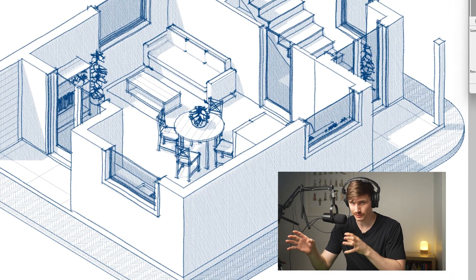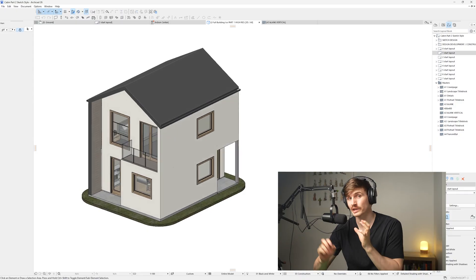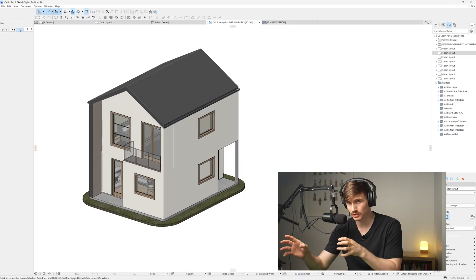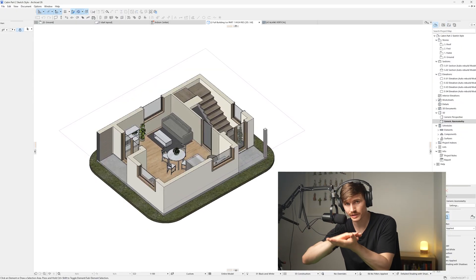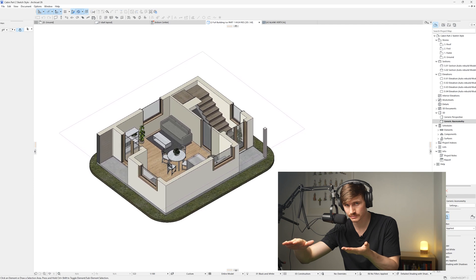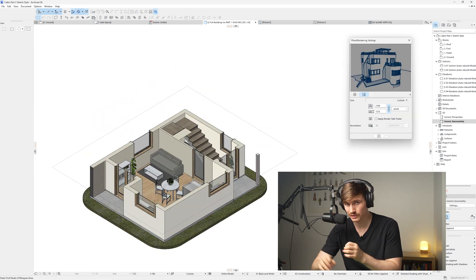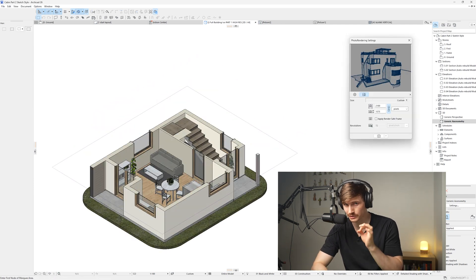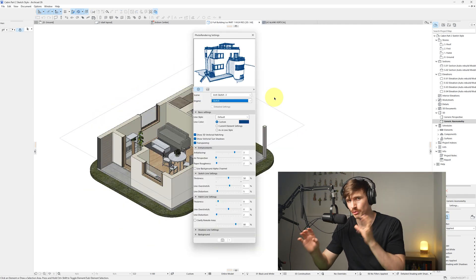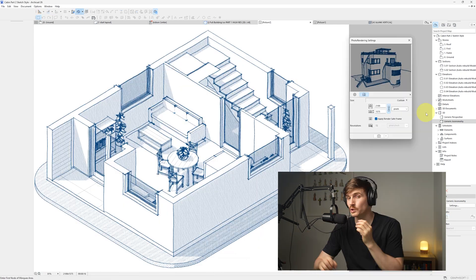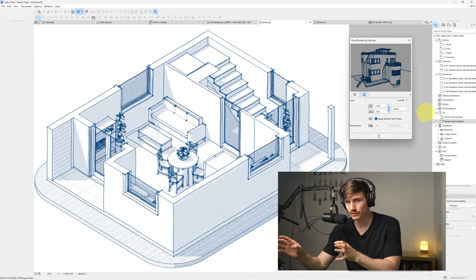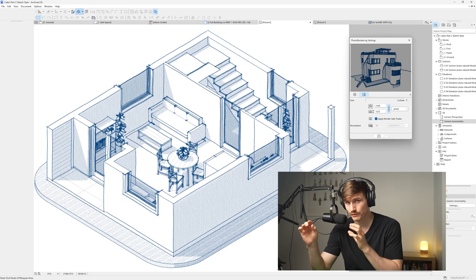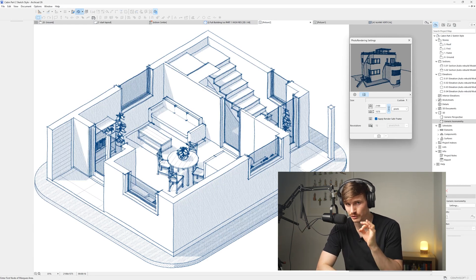Today we'll create a sketch inside of Archicad. Starting from the 3D model of our house, we'll cut through the building, orienting the window to get an isometric type view. Using a combination of settings all the way to our final sketch render with a few tricks along the way to make it look as crispy as possible.